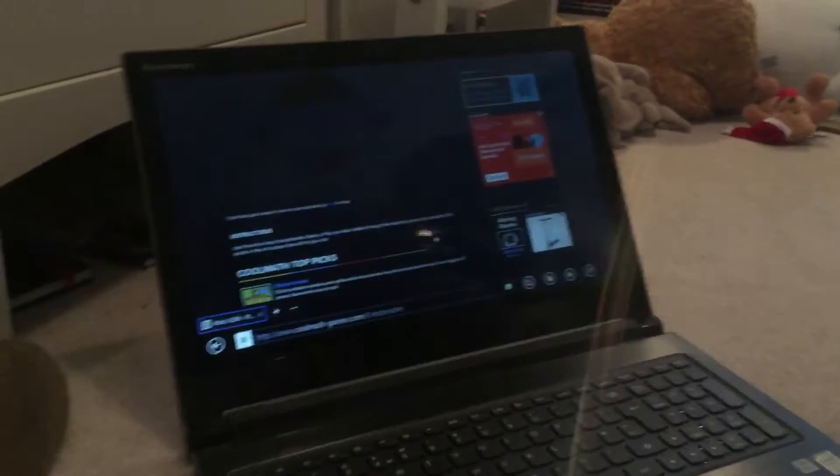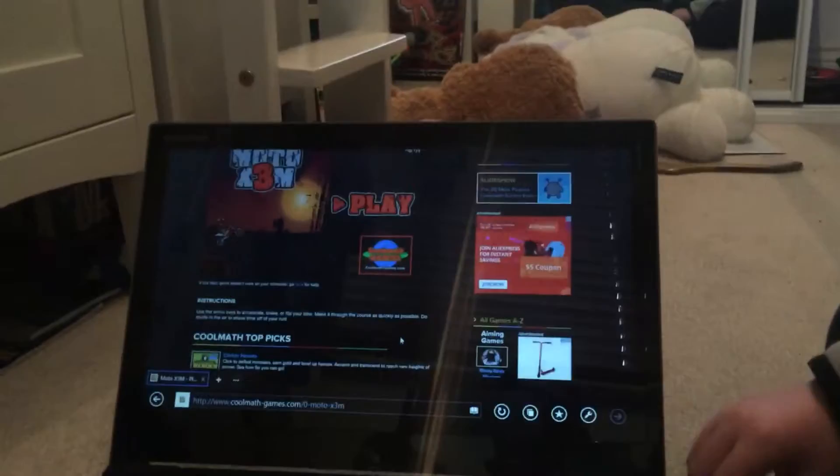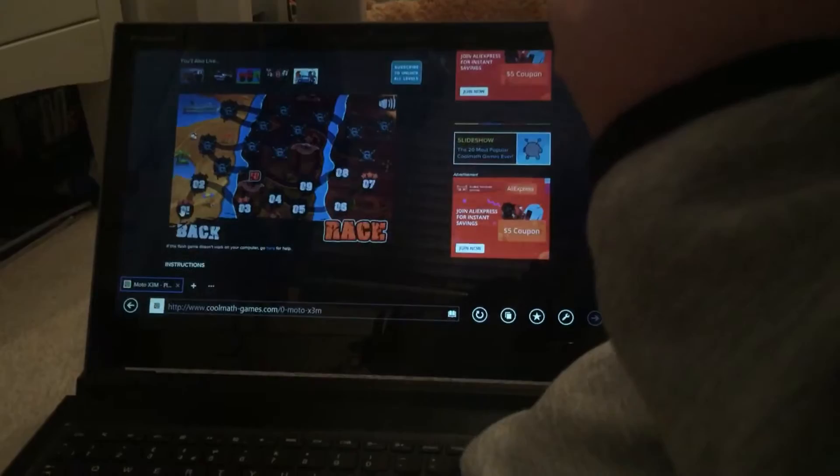Anyway, we're just going to go into Cool Math. If you've played this before, comment down below and see what your favorite game is. So which one are you playing? Moto X3M. Moto X3M. Oh, that's quite a good one.